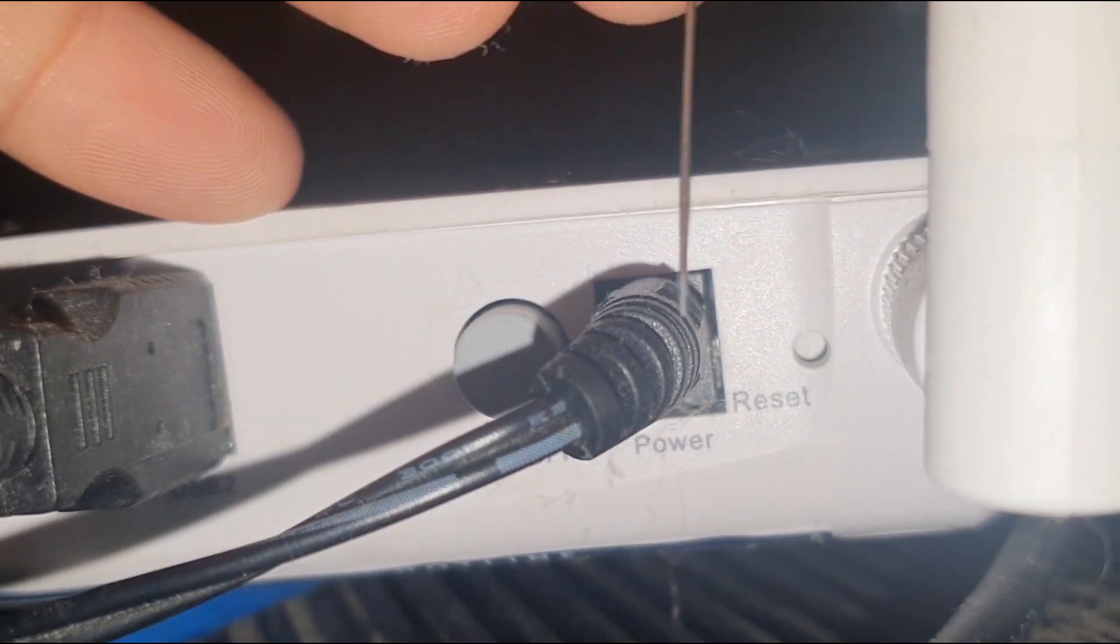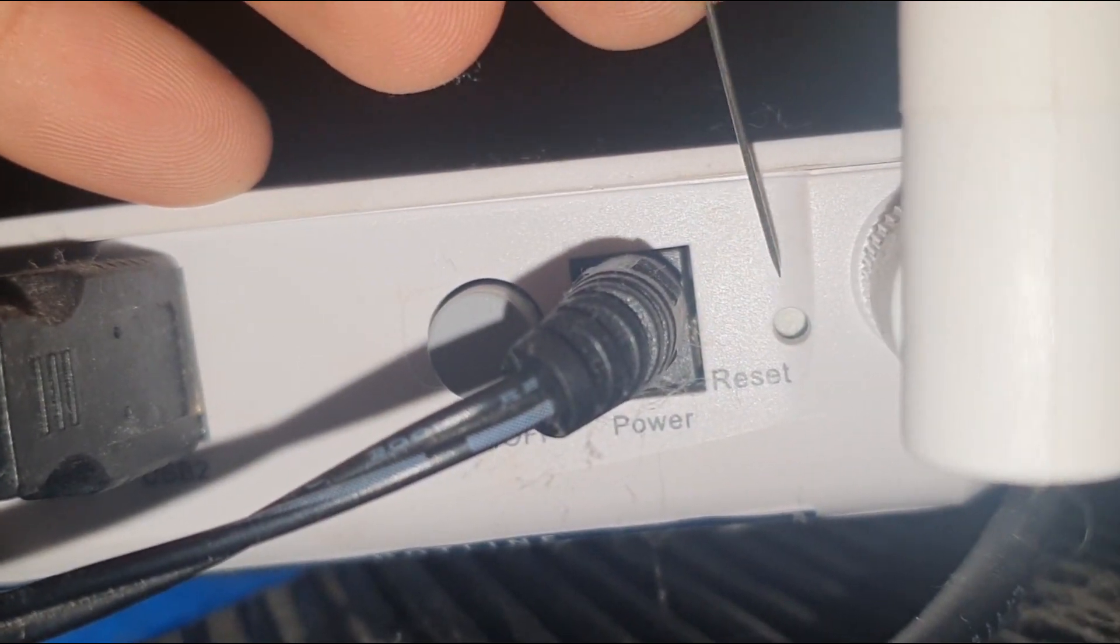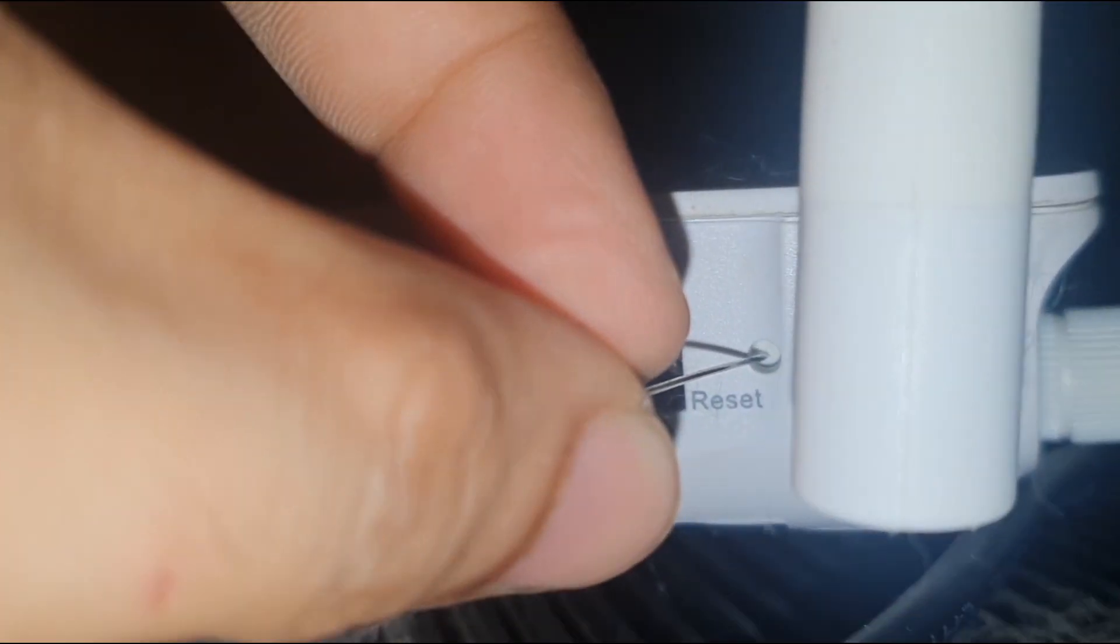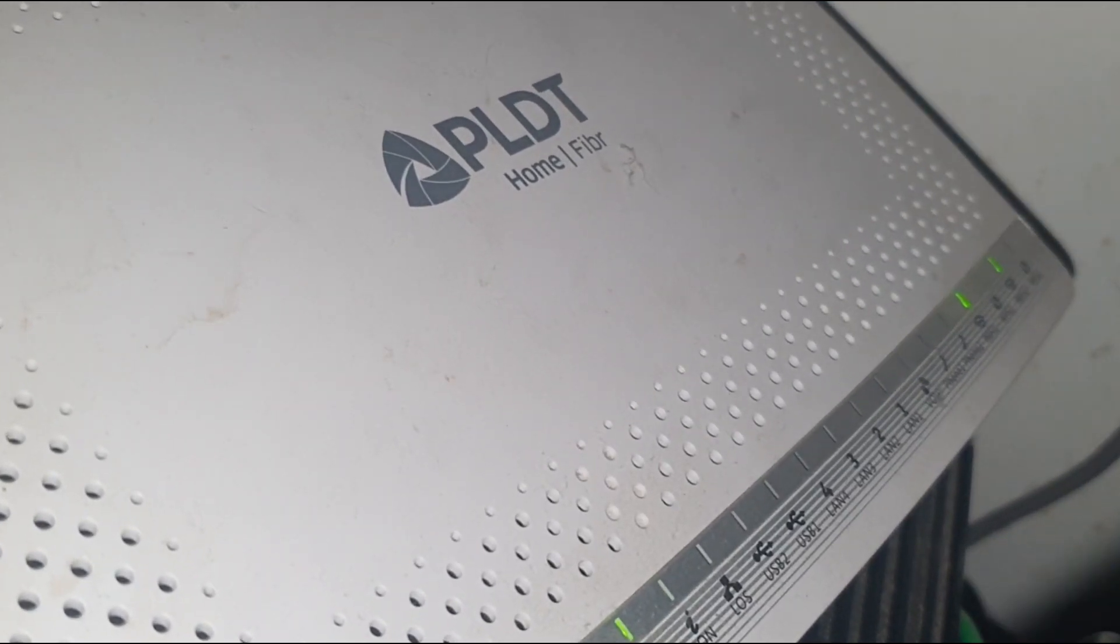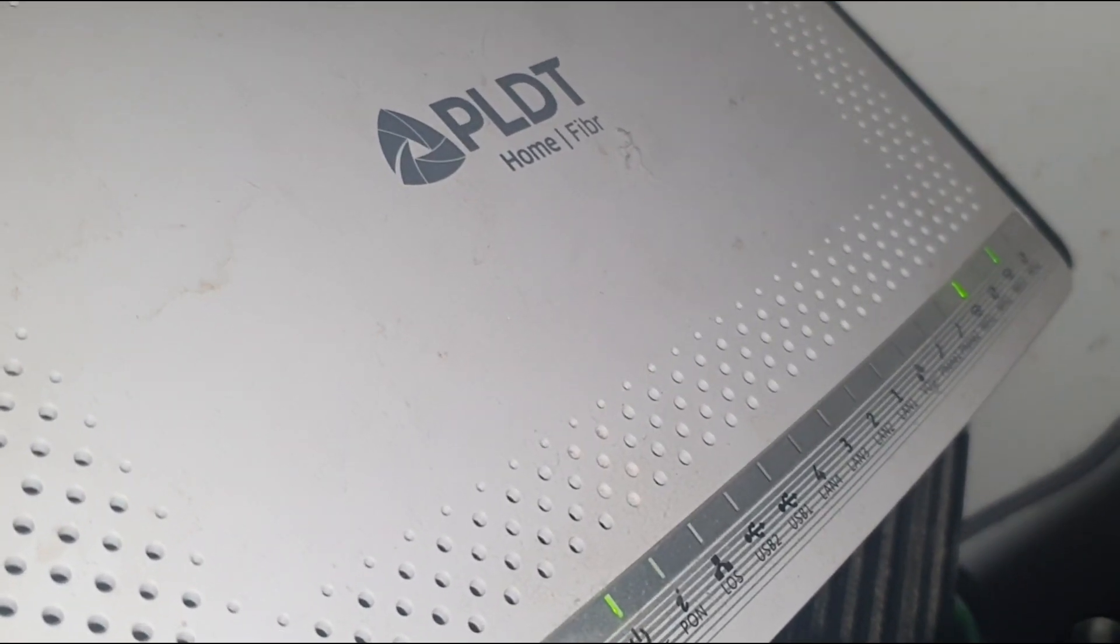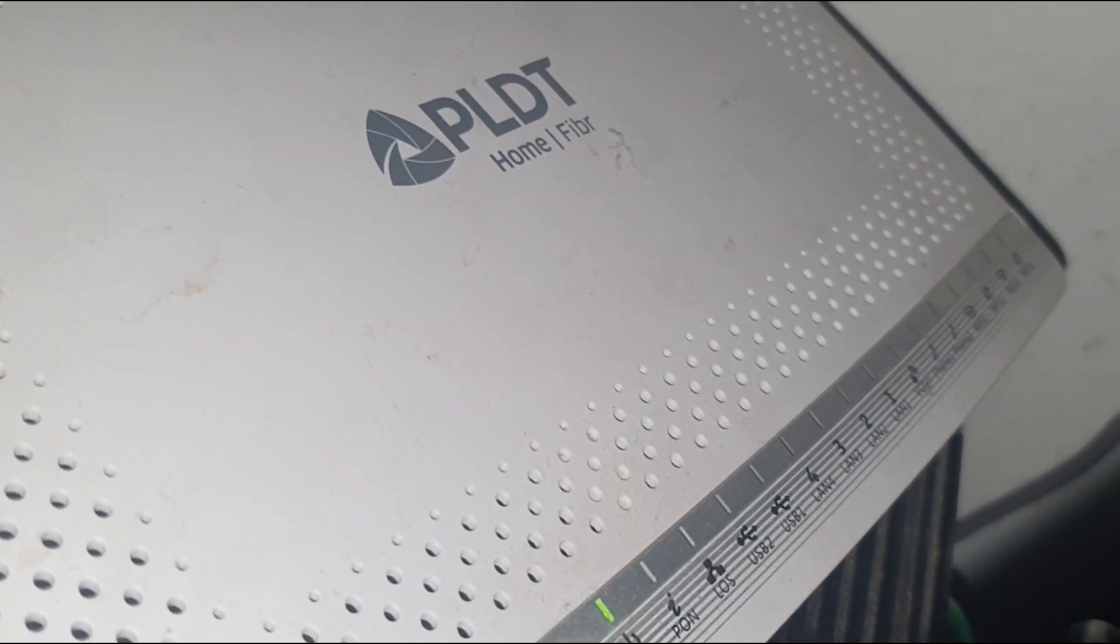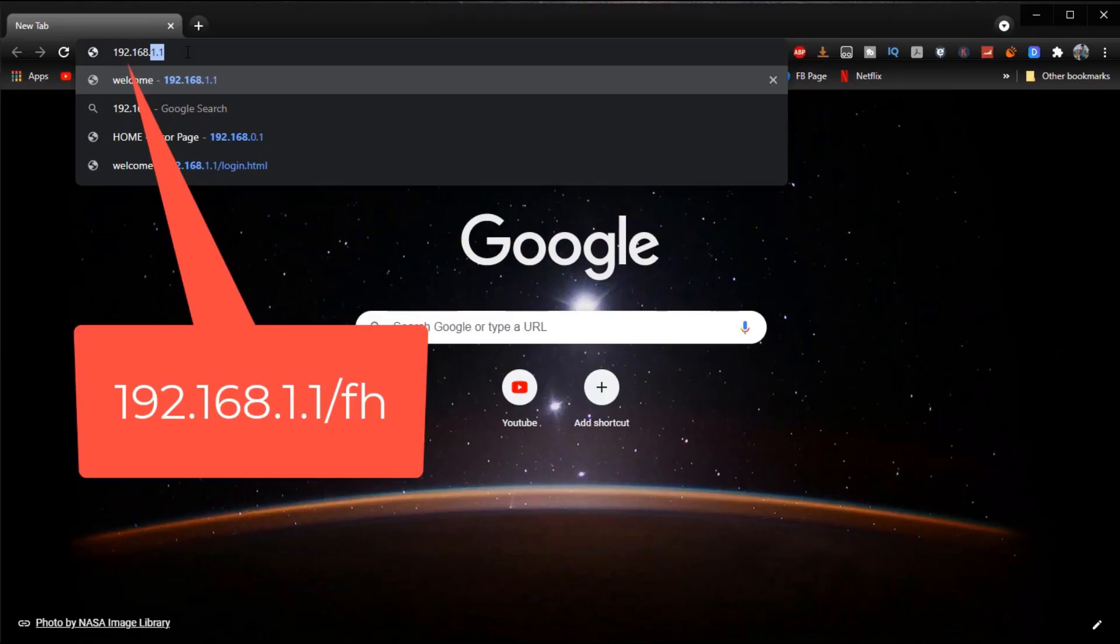Okay so what we're going to do first is we are going to reset our router by pressing the reset button on the back using a pin and then press it for at least 30 seconds to make sure that it's fully reset.